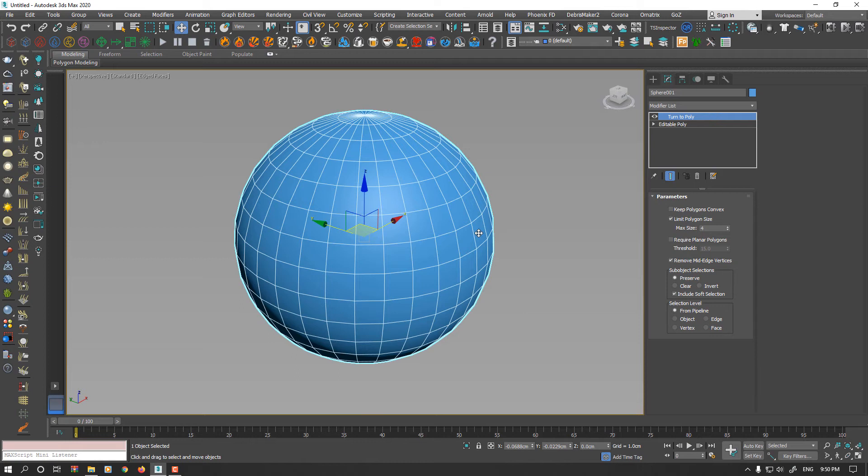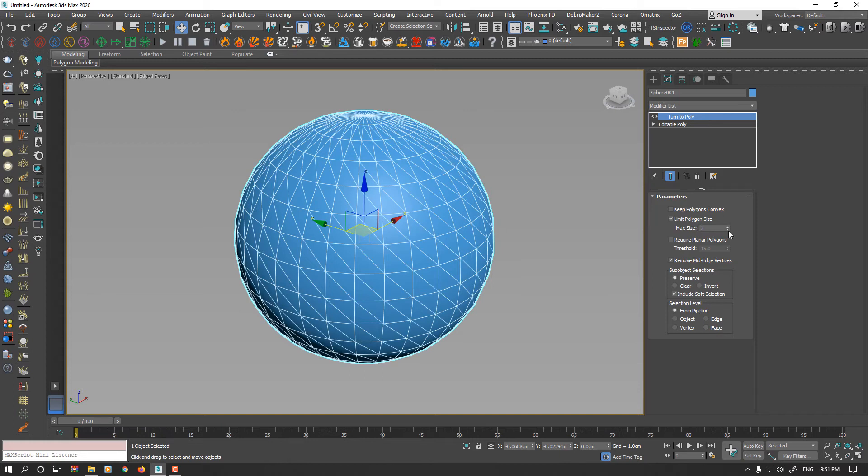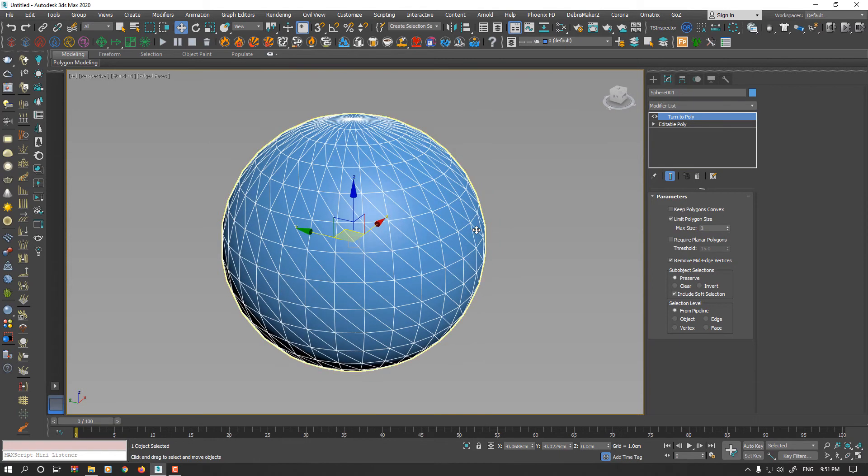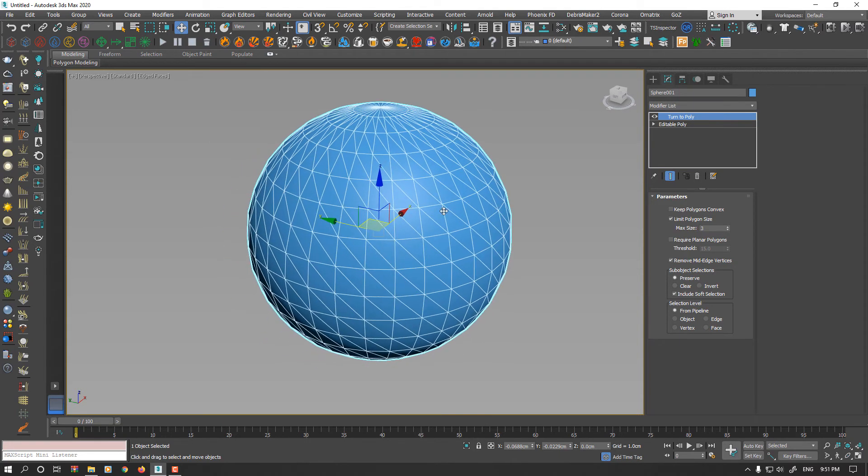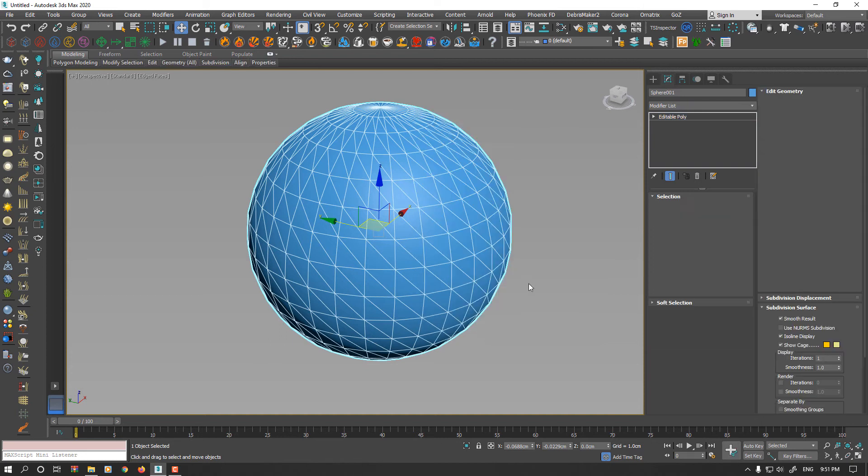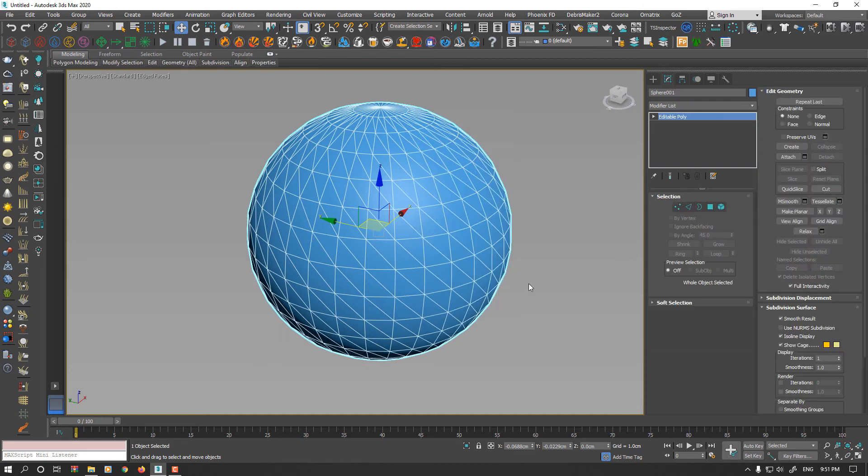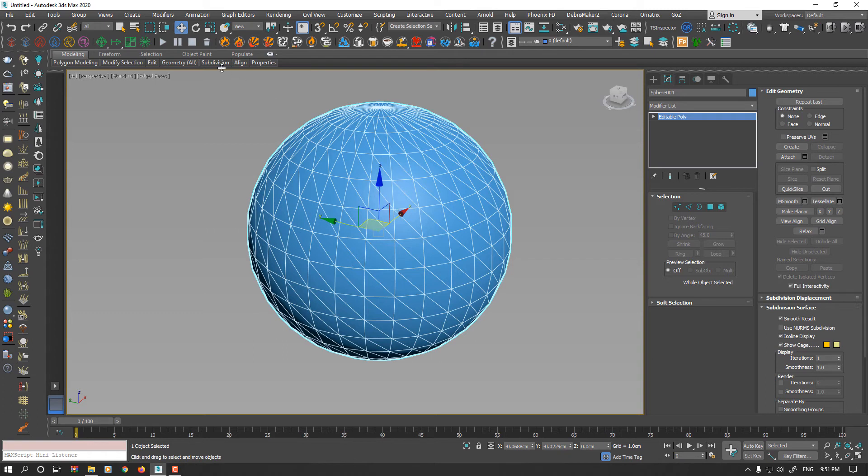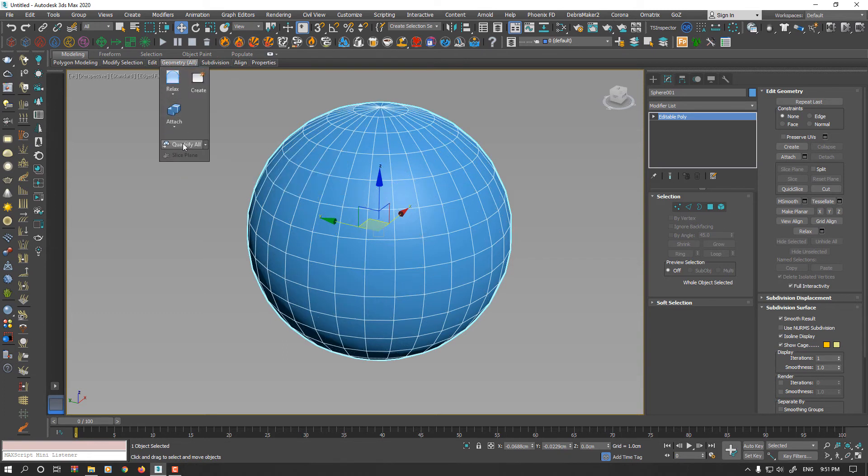If you need triangles, again I'm mentioning that you decrease your max size of polygon limits to 3. However, in another video I mentioned if you want to quickly make quad topology to your model, make sure the model is selected and already converted to editable poly. From the ribbon, go to Geometry All and select Quadify All.